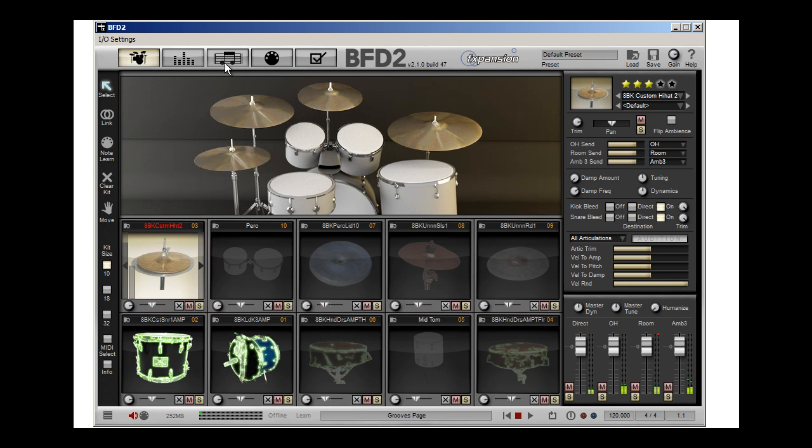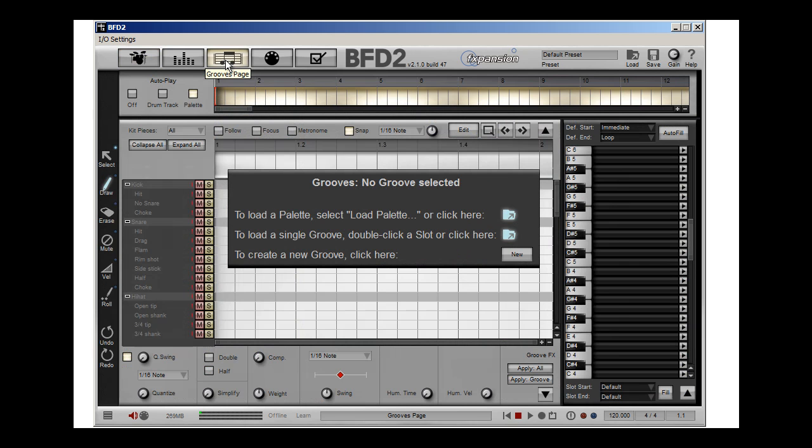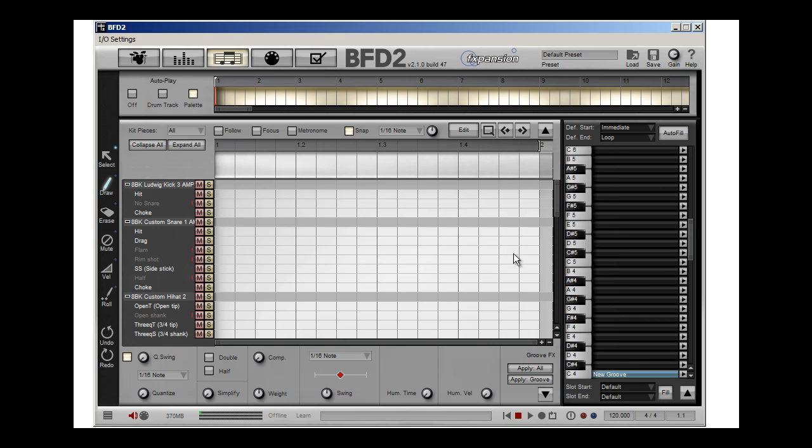Now what I'm going to do is go over to my grooves, and it's going to say, do I want to load in an existing groove? No, I'm going to say new. So let's start off with just a basic 4, 4.